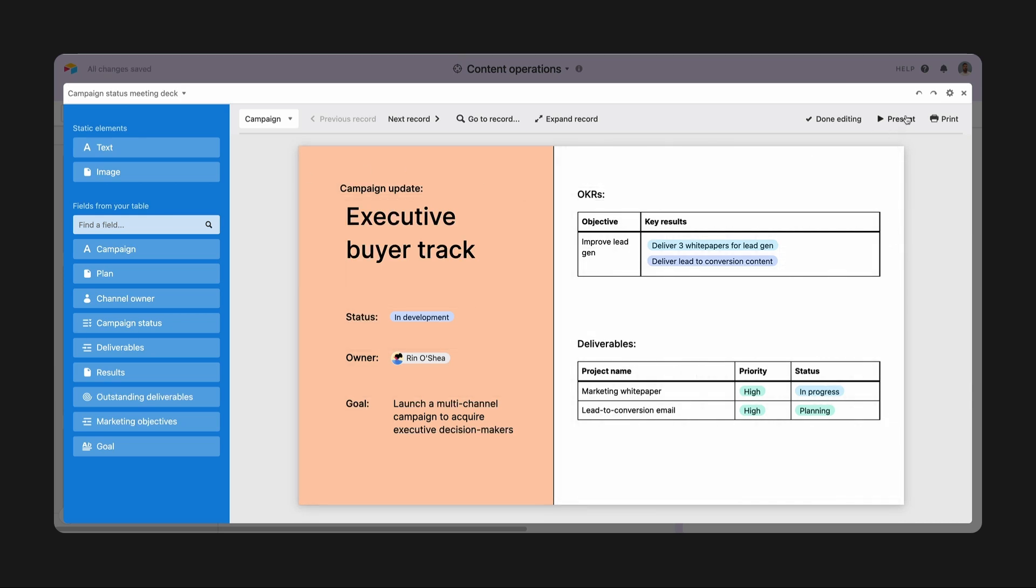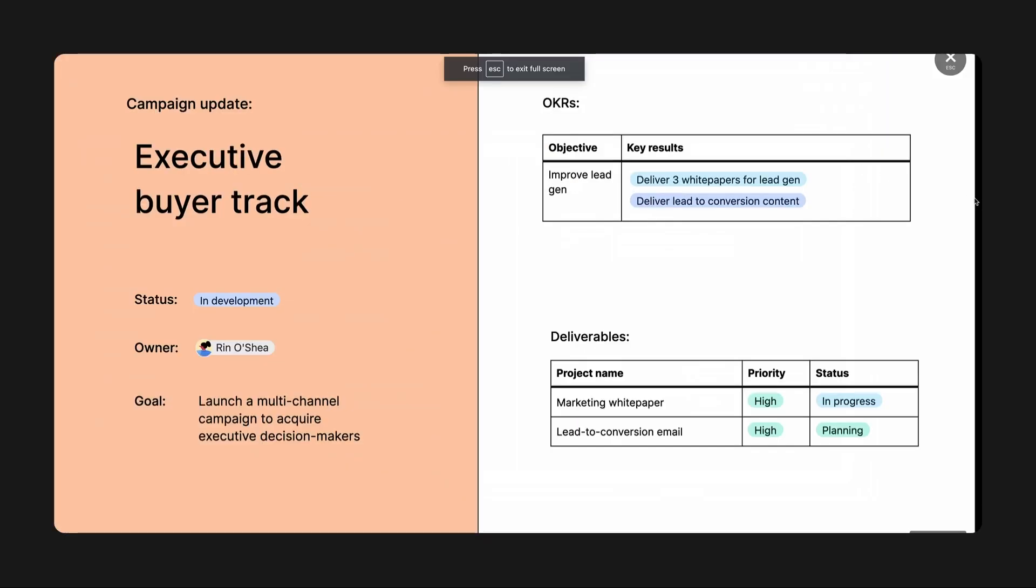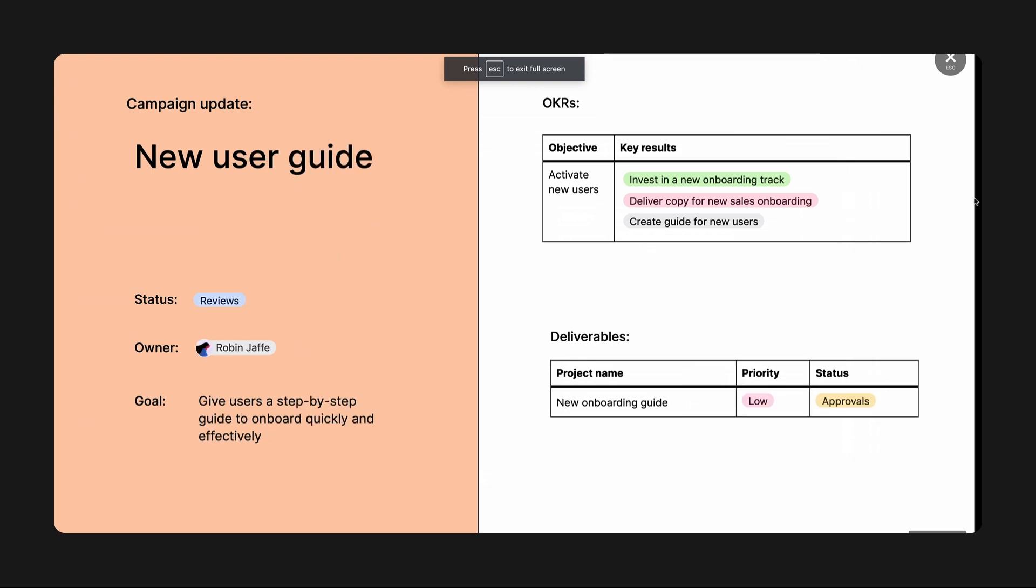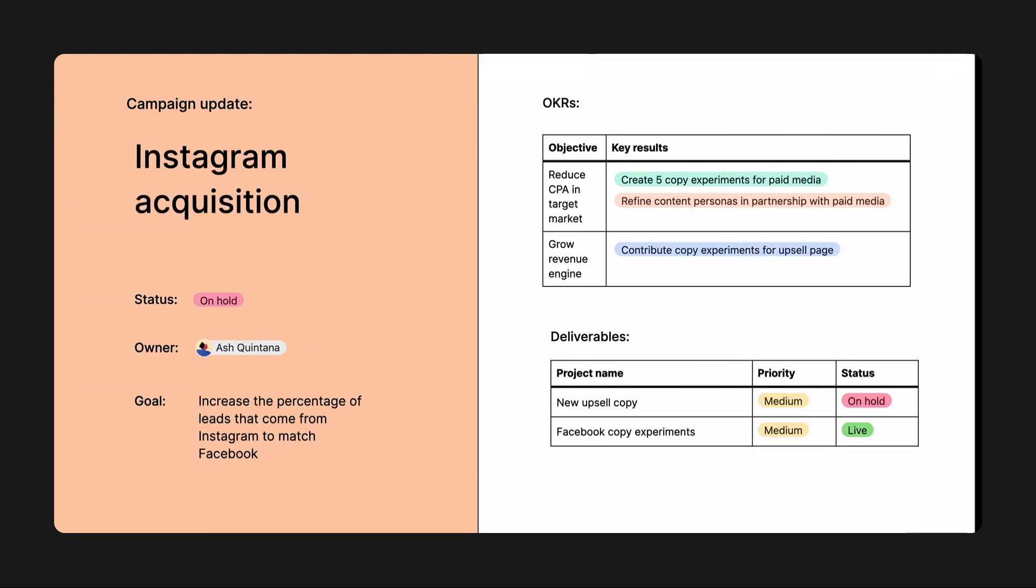Now I can hit present on this deck anytime. It's always ready to go with the latest updates right in Airtable.